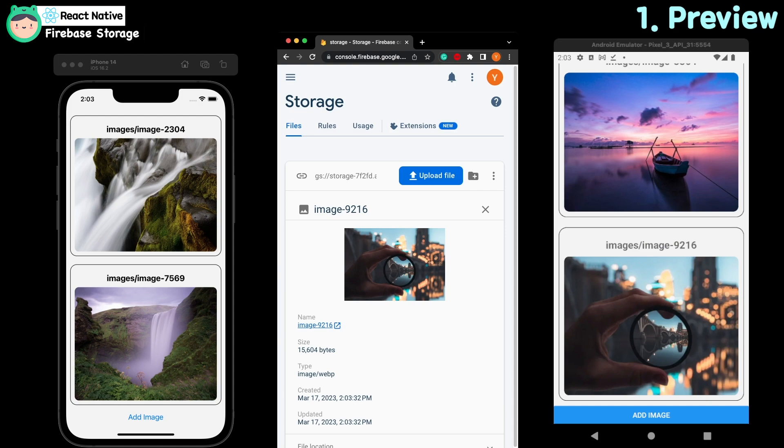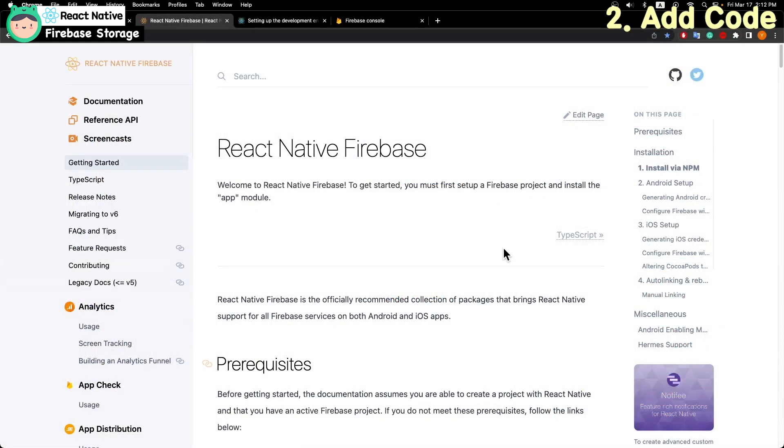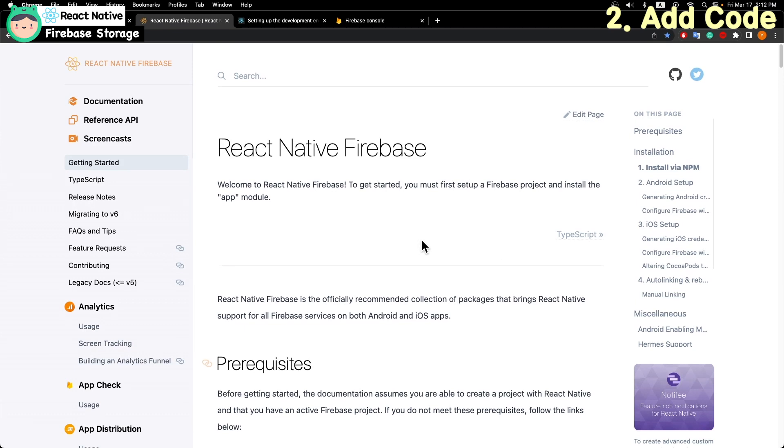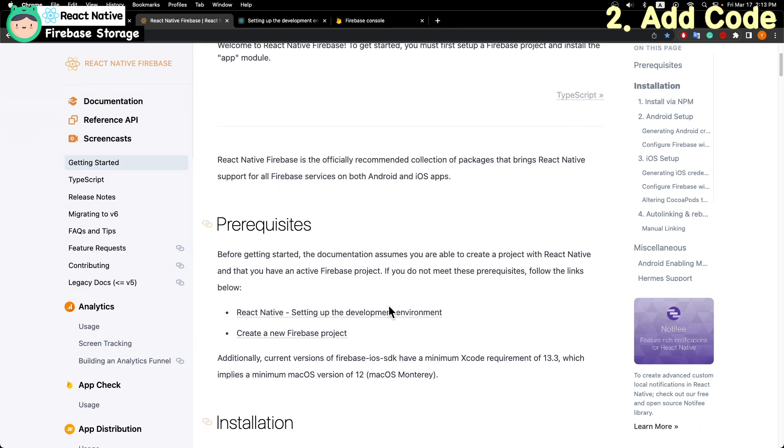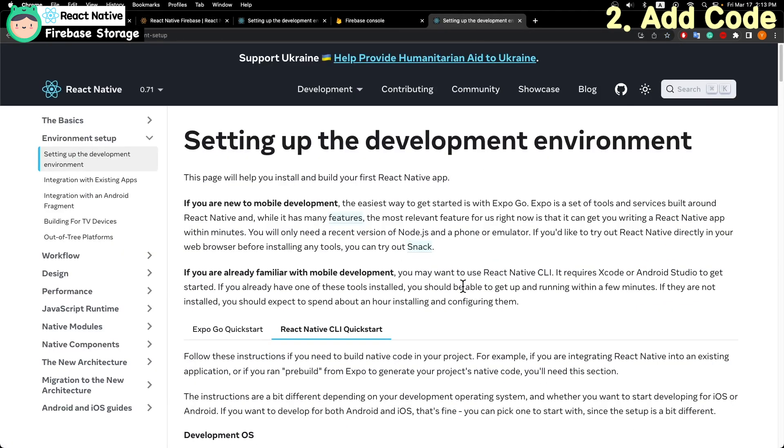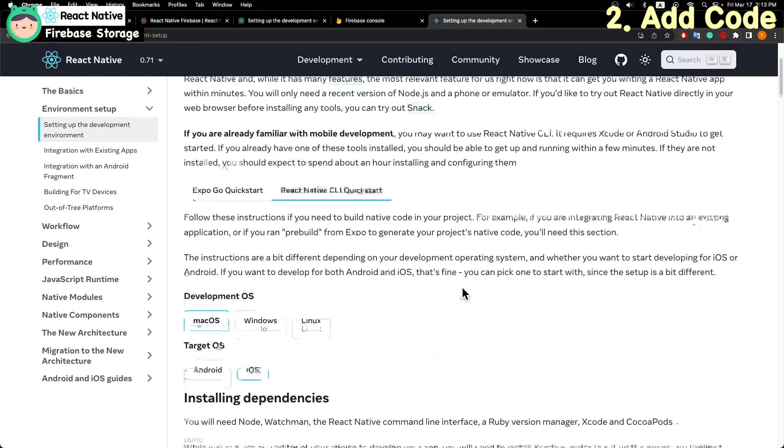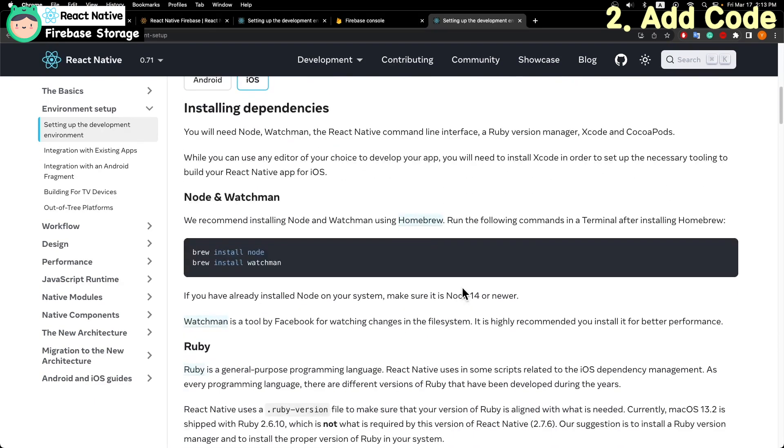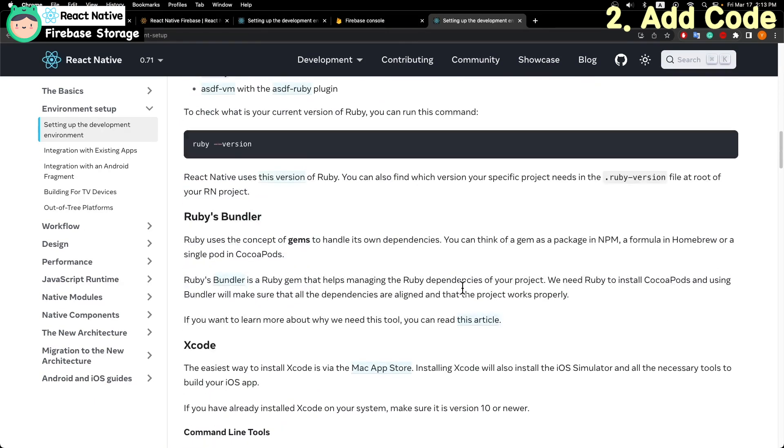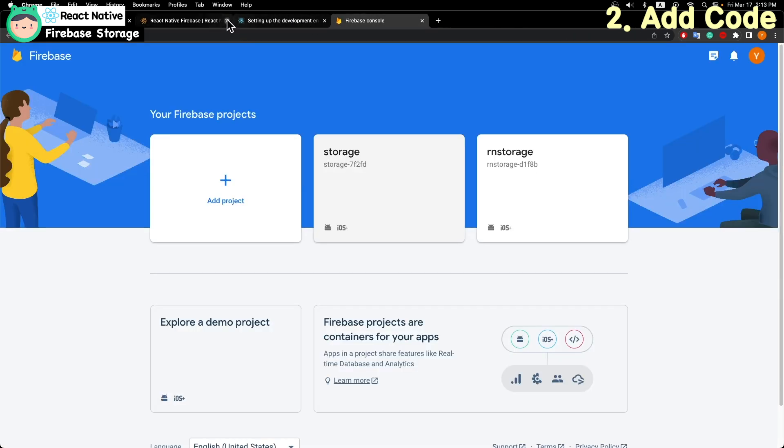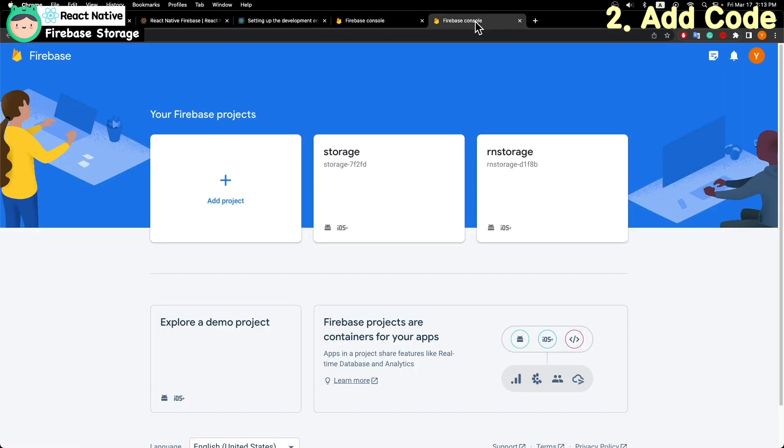Let's see the final code. If you don't have the React Native project or Firebase project, you should create one first. Then follow the instruction. I already did it on my live video, so you can watch it in my channel.